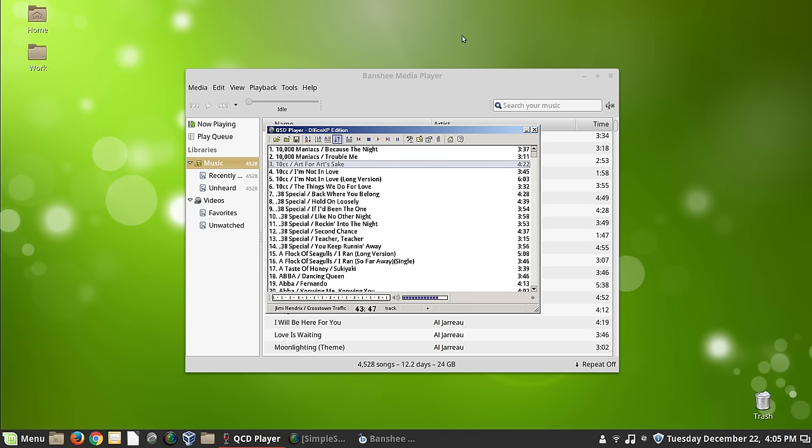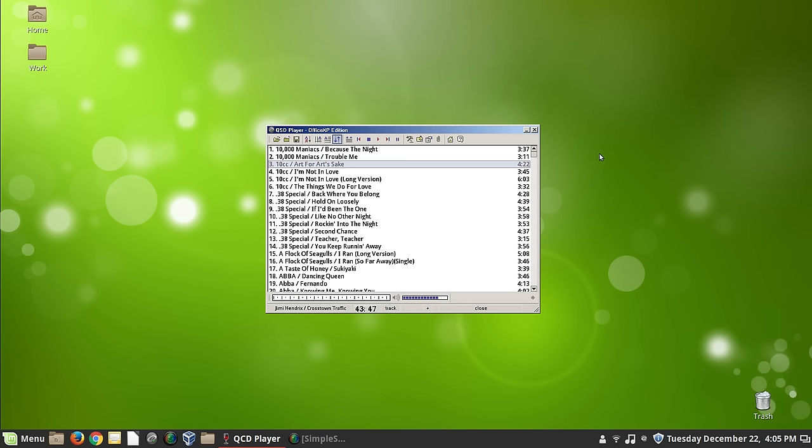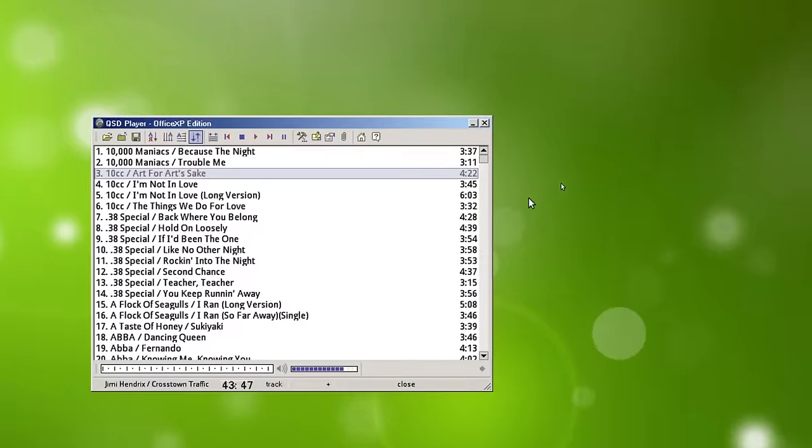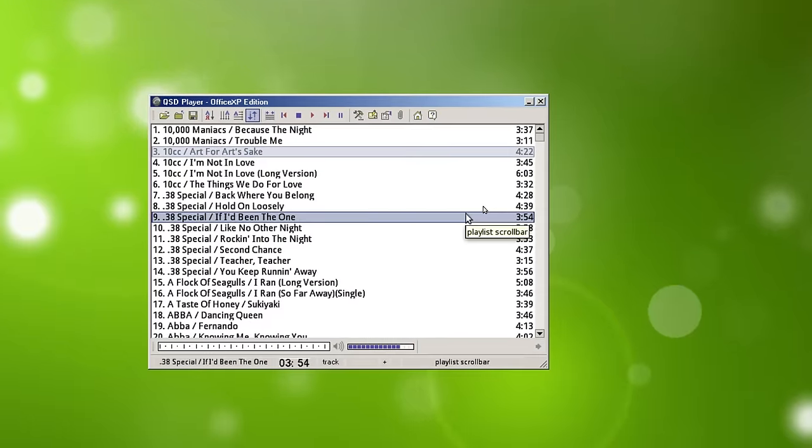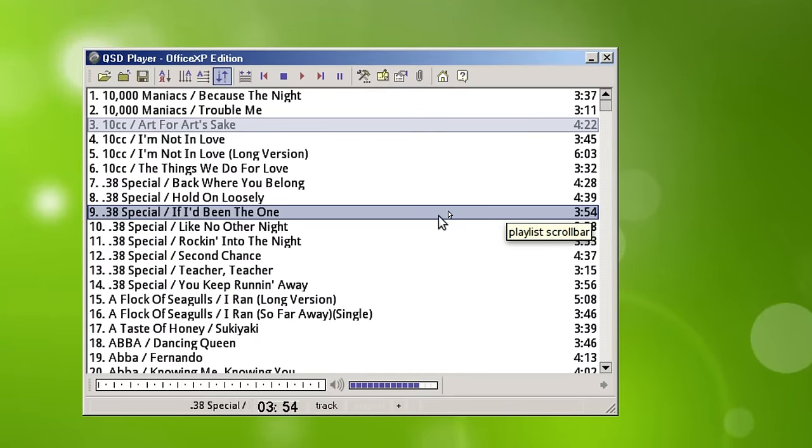The player that I actually use way more than Banshee is this one. And I'm going to show you some weird things as we roll along here because I've just developed my own way of doing things. This is a program called Quintessential Player, and it's been around for a long, long time. I don't know whether it's still available or not. This particular copy that you're looking at is from 2003.